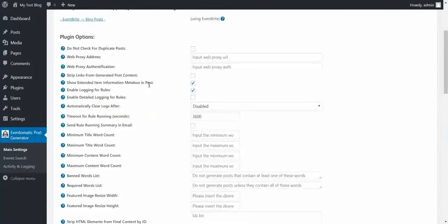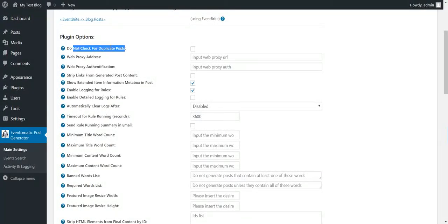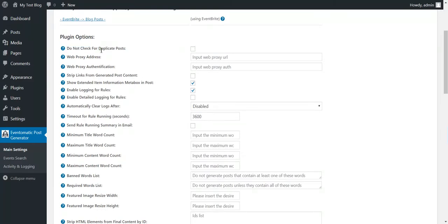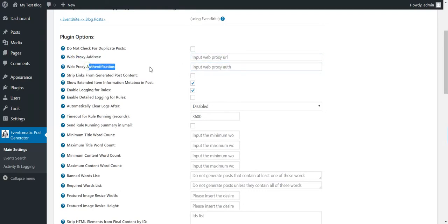Here we have a bunch of advanced settings for the plugin. If you don't want to check for duplicates each time the plugin runs, check this checkbox. This means that the plugin will post duplicates at each run. If you have a web proxy address, you can input an address here. Authentication for it here.